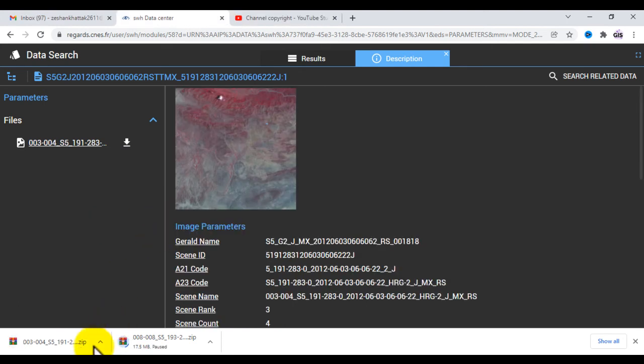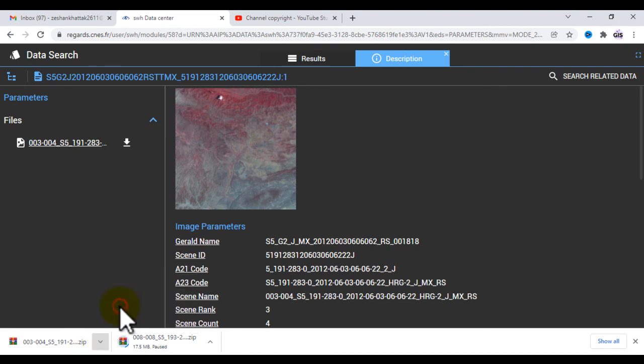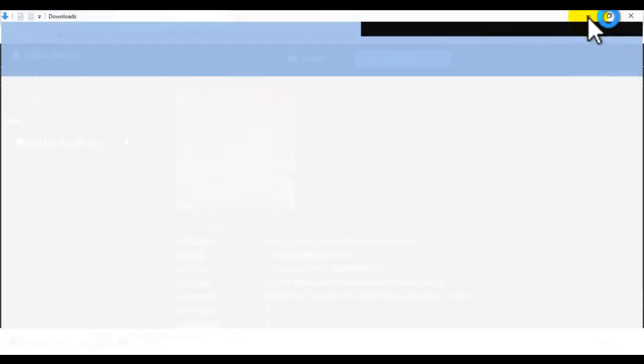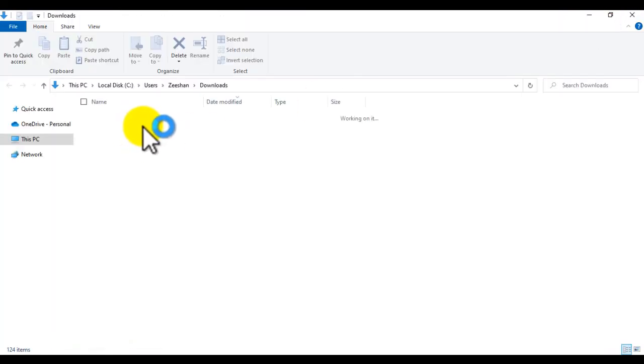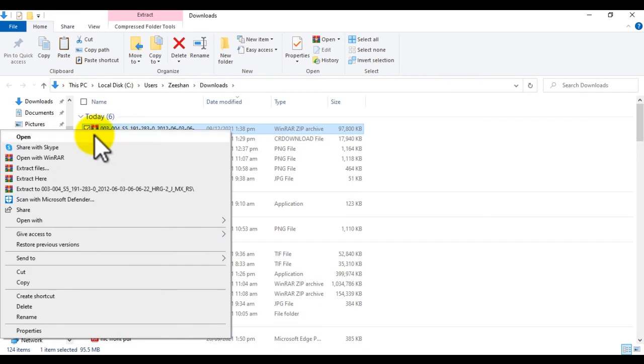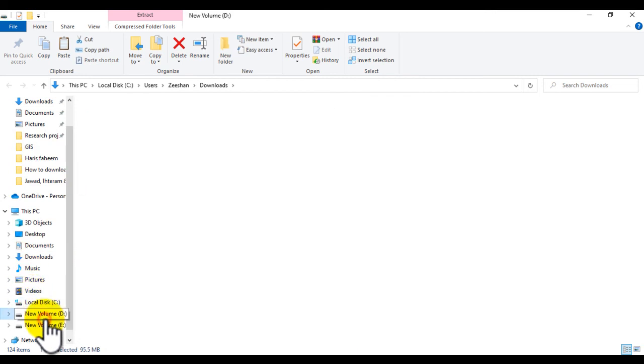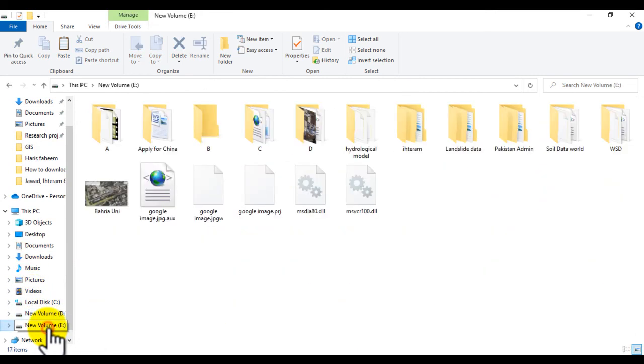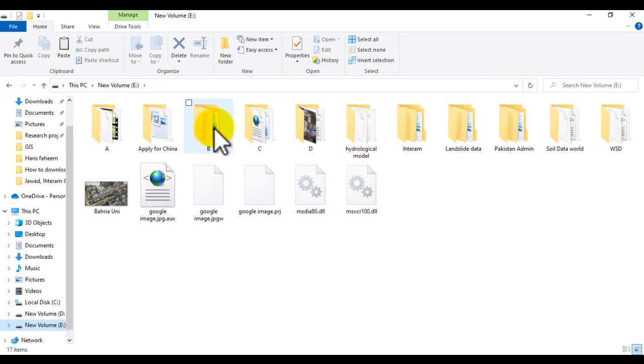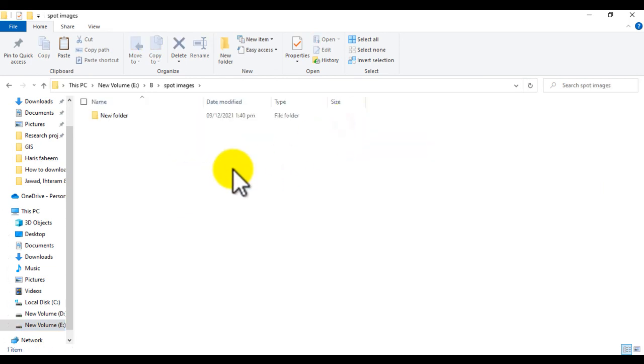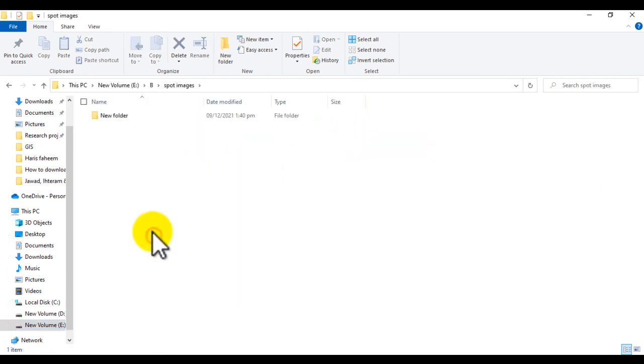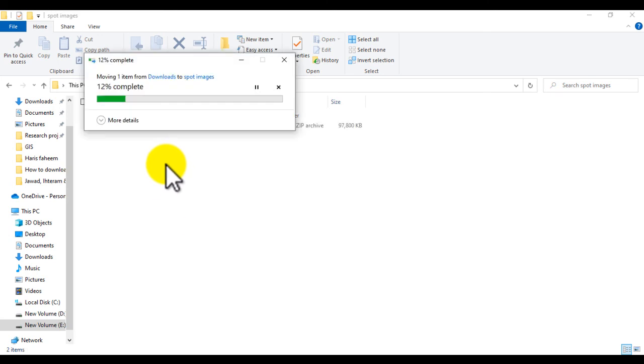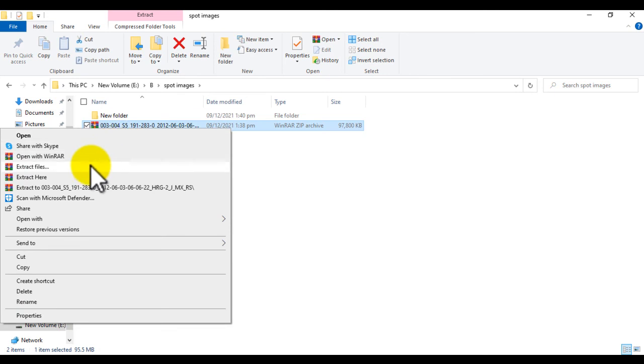Here the image is downloaded. Now go to folder and show in folder. Check this, cut it from here, go to your desired folder and paste here, and extract file.